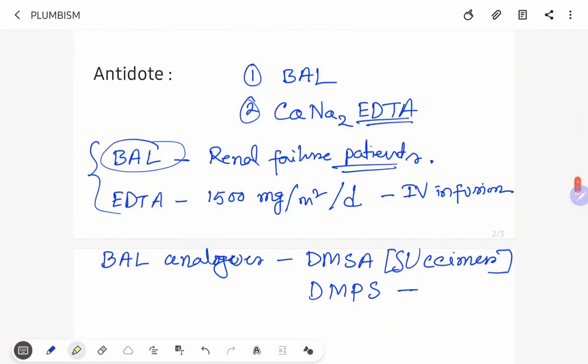So the antidotes are British Anti-Lewisite and EDTA. British Anti-Lewisite is administered first and after 4 hours EDTA has been administered. And it is continued for 5 days, followed by a rest period at least 2-4 days which permits lead redistribution.